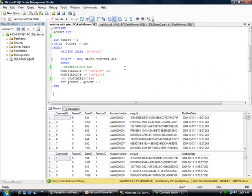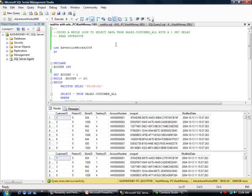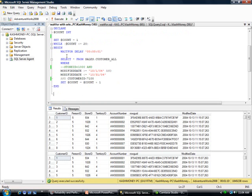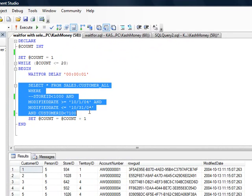I will go ahead and actually switch to another query. In this query, what I'm doing is I've set up a - let's go to the top - it says using a WHILE loop to select data from Sales.Customer_All with a one second delay. This is a very read-intensive operation. I'm using essentially a loop, and here is my main query. I'm just saying SELECT * from the table WHERE ModifiedDate is in this range and CustomerID is less than 7100.